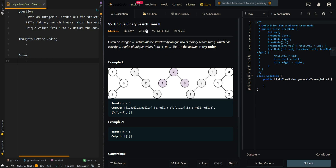In this video we will be going over Unique Binary Search Trees 2. Given an integer n, return all structurally unique BSTs which have exactly n nodes of unique values from 1 to n. Return the answer in any order.